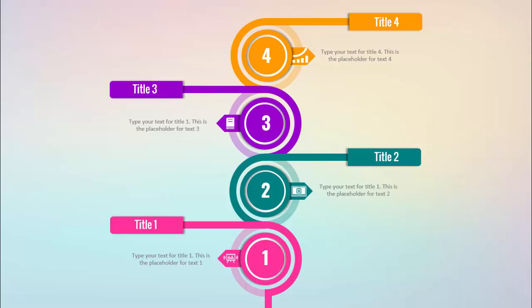Hello and welcome to my YouTube channel OSVFX. In this tutorial I'm going to show you a four-step circle infographic slide in PowerPoint. So let's start.